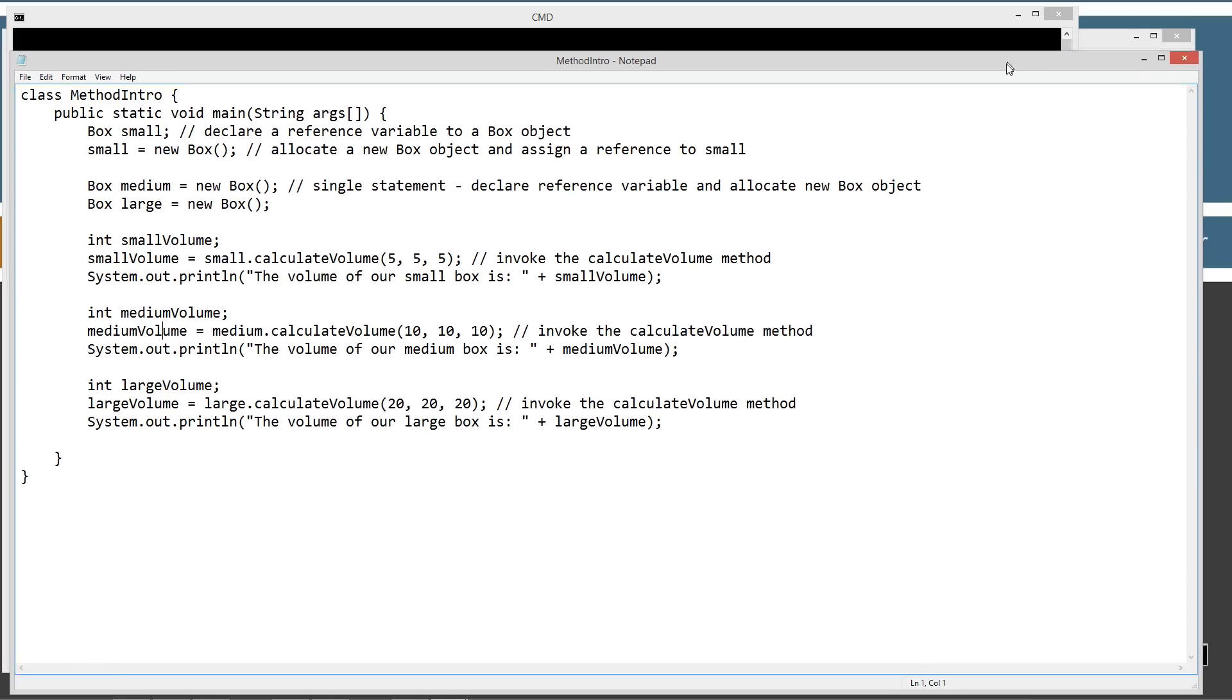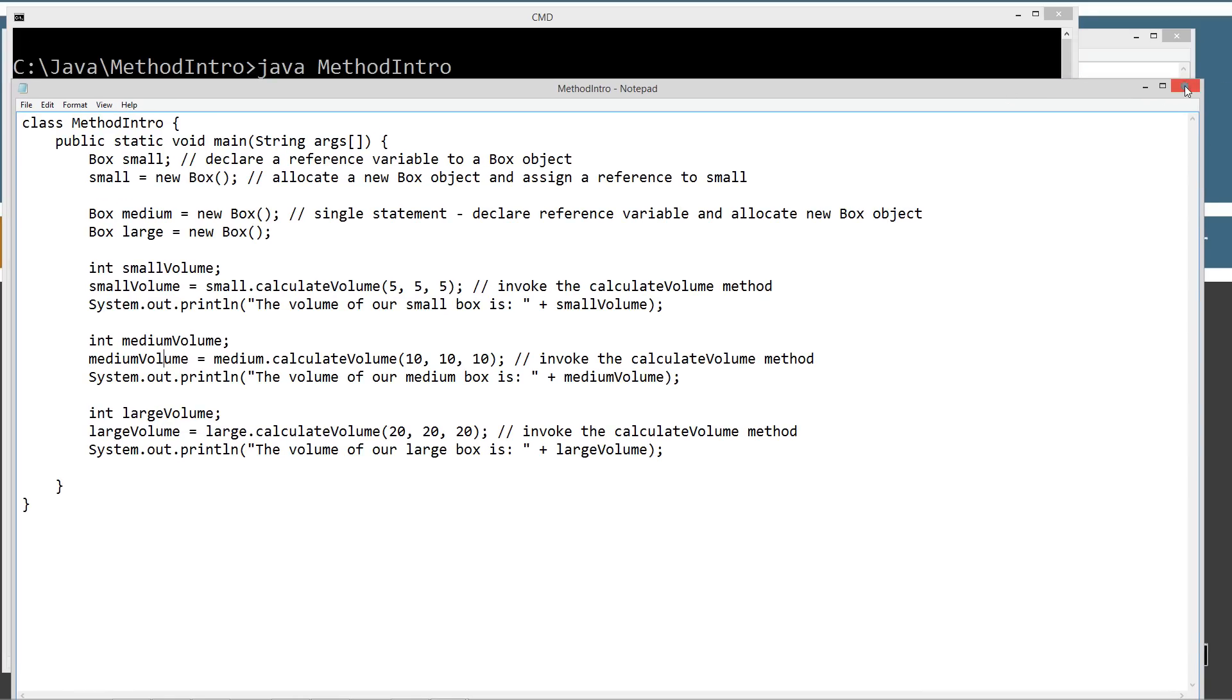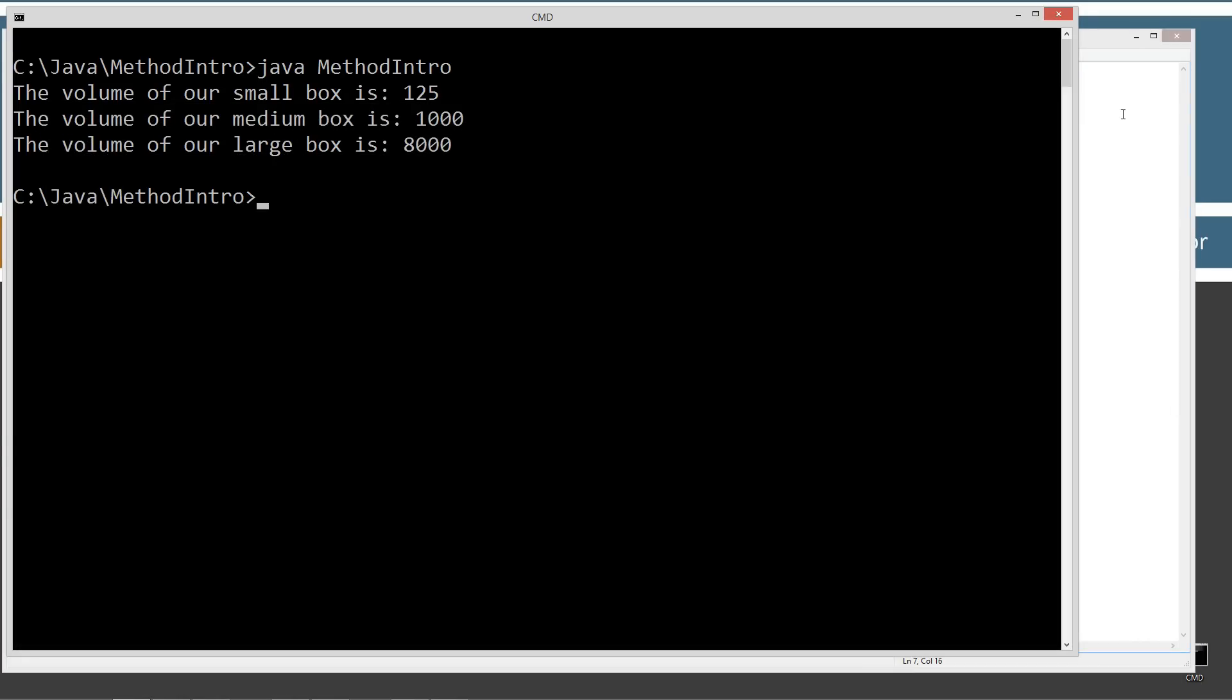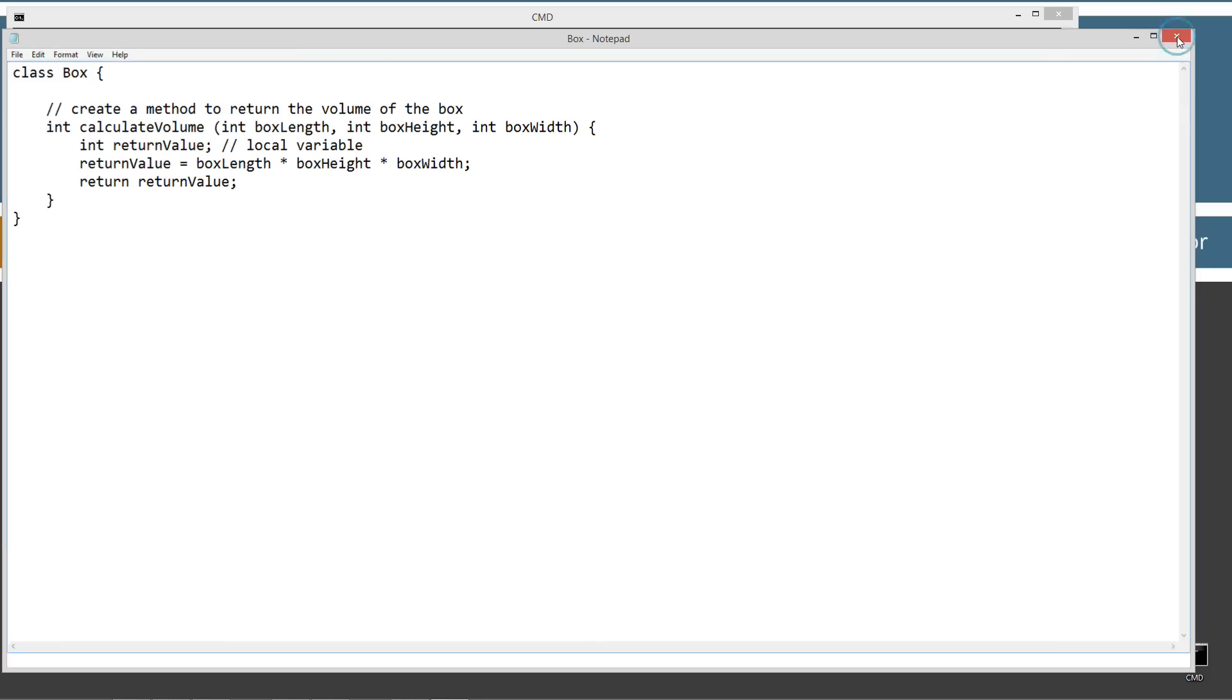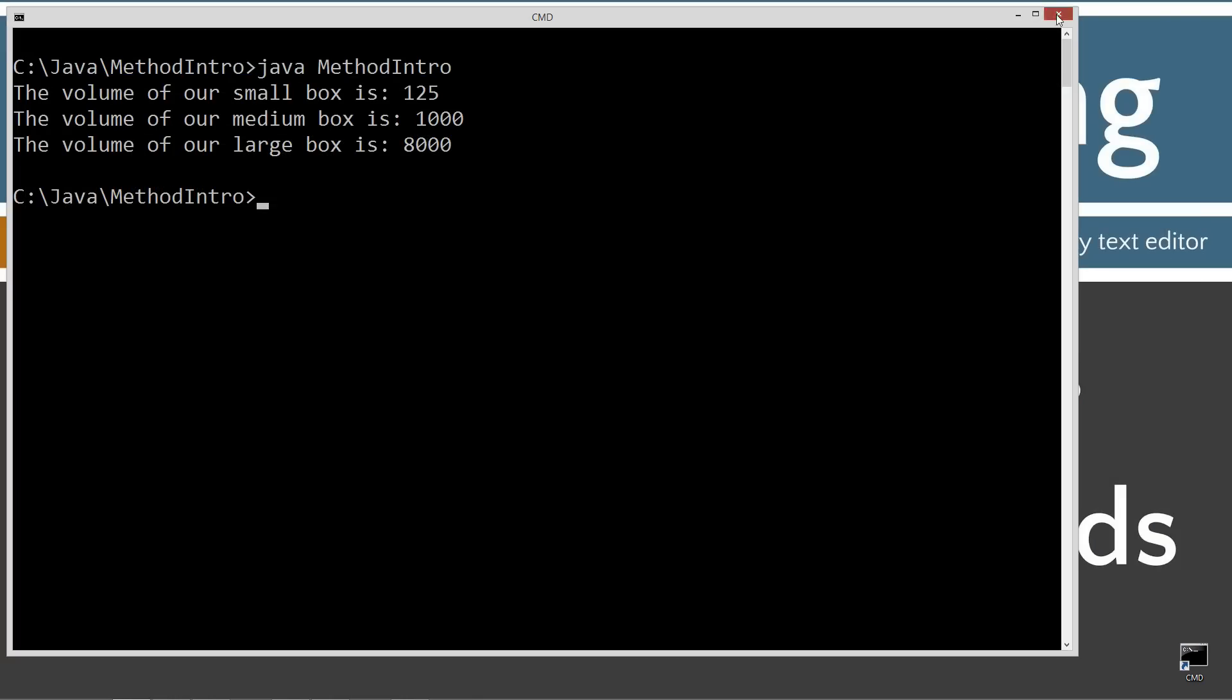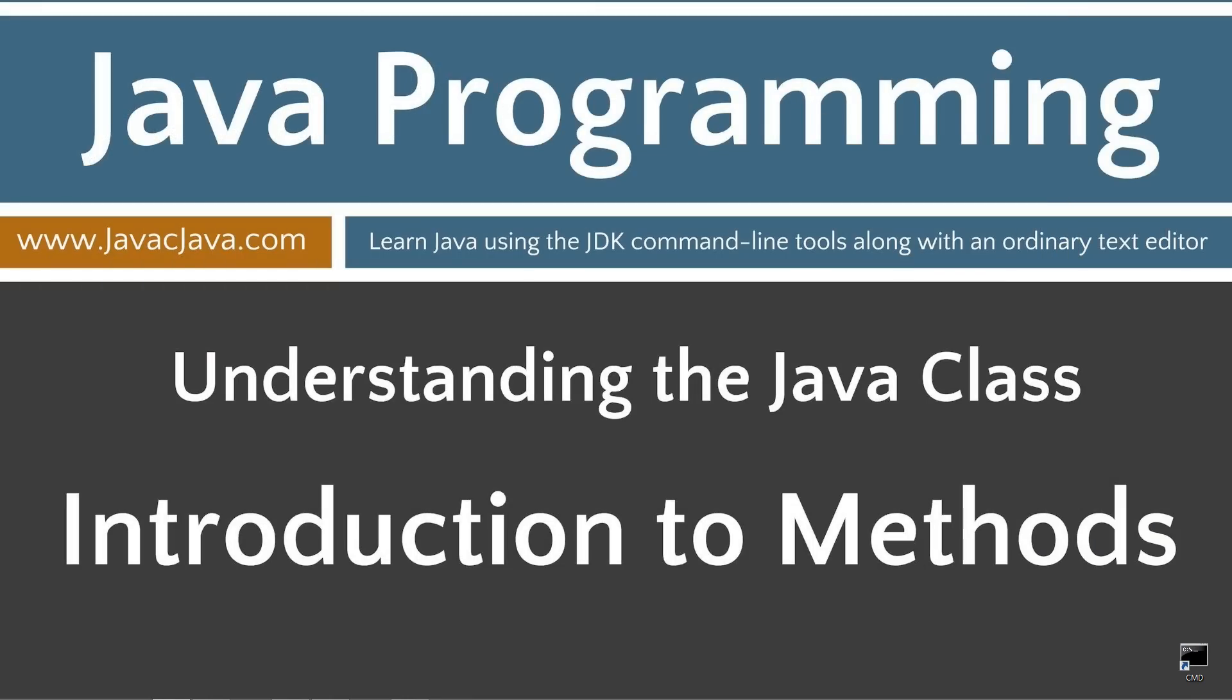I'm going to go ahead and close out of this. So just leave you with some final thoughts. Methods are arguably the single most important thing to understand about programming Java. There's so much more to methods than what this tutorial has covered. Future tutorials will build on what you've learned in this one. That concludes this tutorial. Thanks for watching.